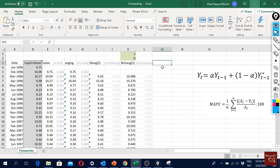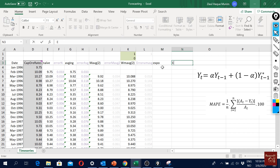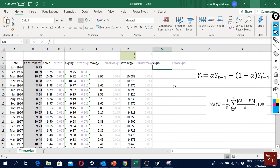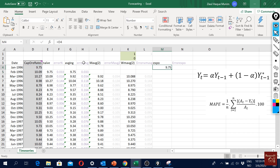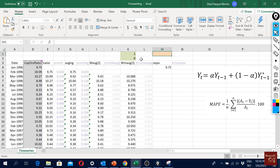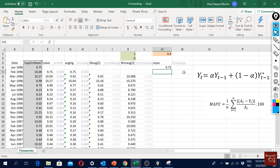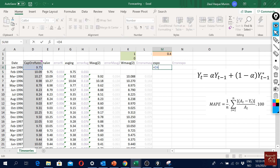Now let's look at this in Excel. I'll label the column 'expo' for exponential smoothing and 'error expo' for the error column. To start off, the first value is the same as the real data — that's just our starting point. I'll color a cell at the top to hold the alpha value, and set alpha equal to 0.4.